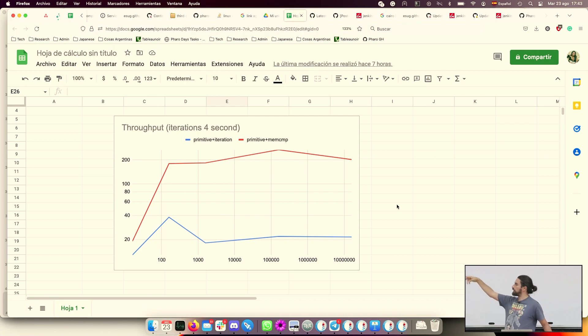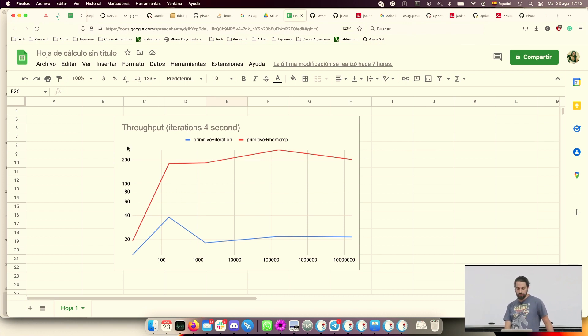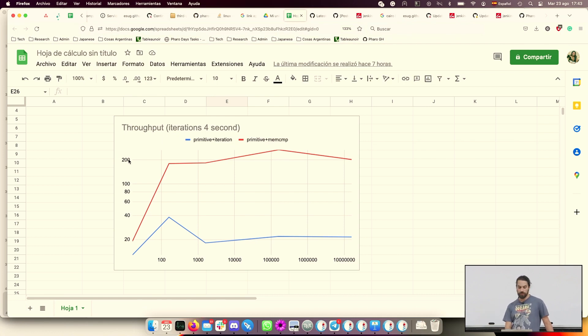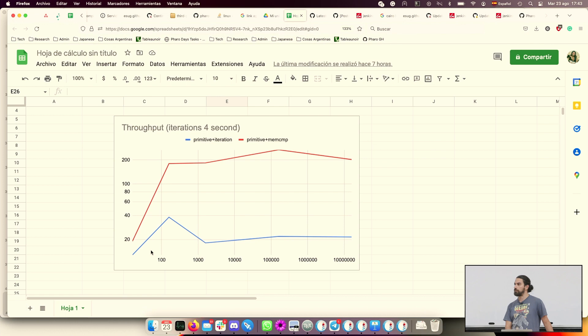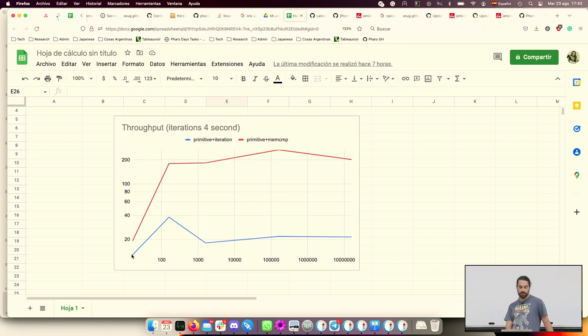What you see here is throughput, so how many comparisons can we do per second. These are the two implementations compared to the baseline that is the pure Faro code that we have right now. At the left we have byte arrays of 16 bytes. Comparing arrays of 16 bytes with these two implementations, we have improvements around 20 times faster.